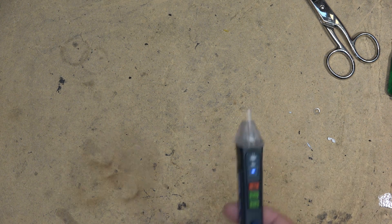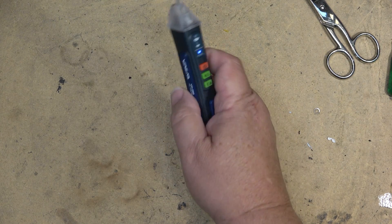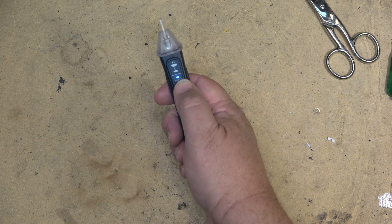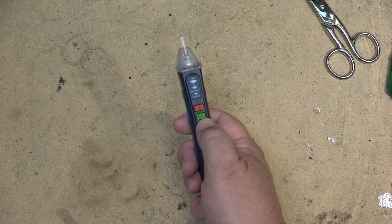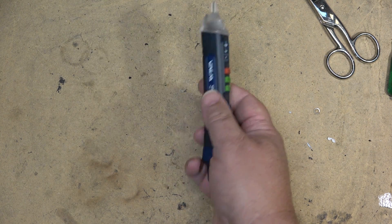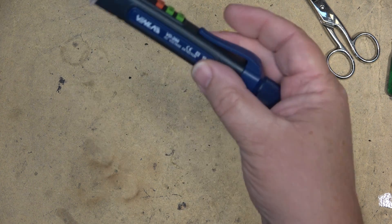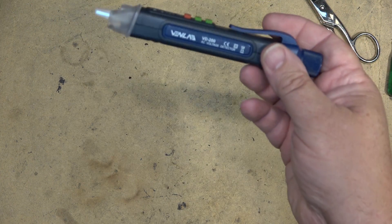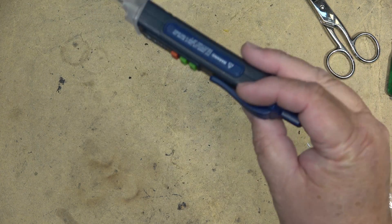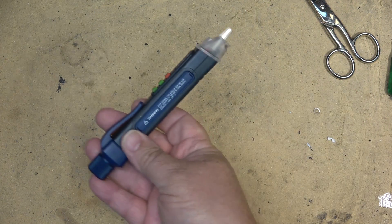It could save your life. Quick easy way to determine if there's high voltage present, AC voltage. Now this is an AC voltage detector so obviously it will not detect DC.